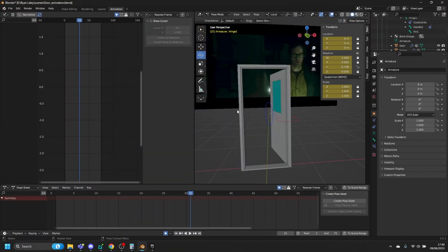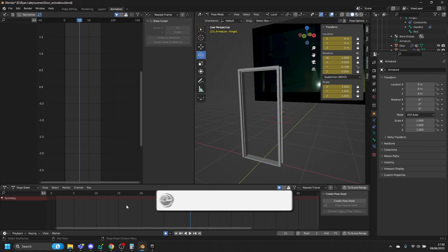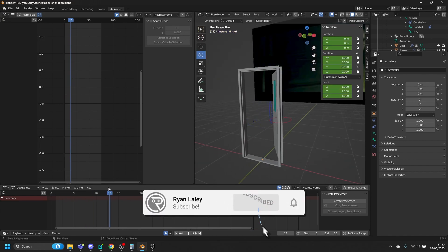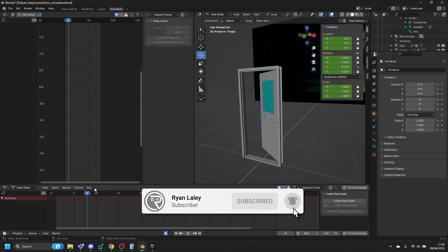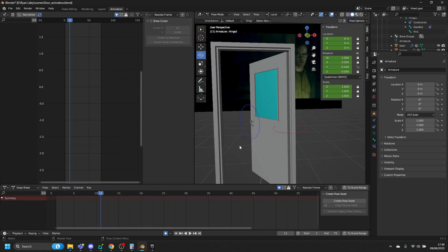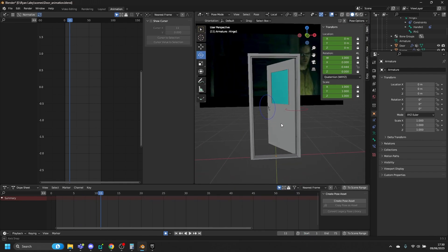We're back in Blender. We've got our door, we've got our door animation and animation on the handle there as well. So there are a few things to do to get this into Unreal Engine.